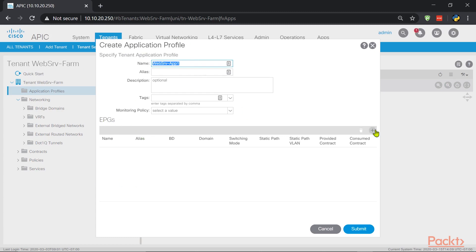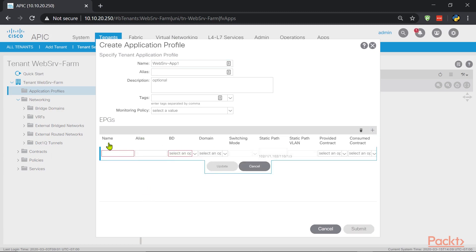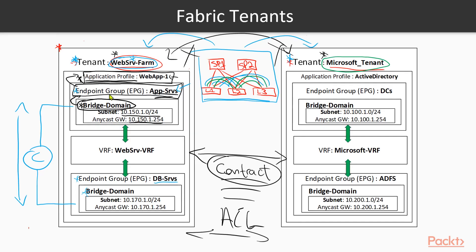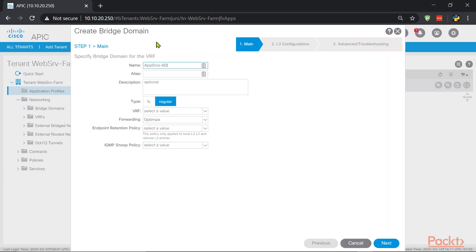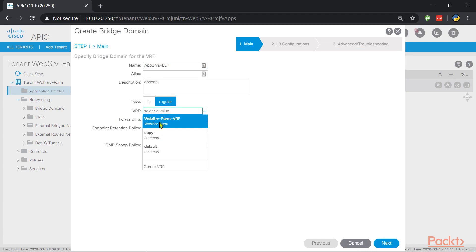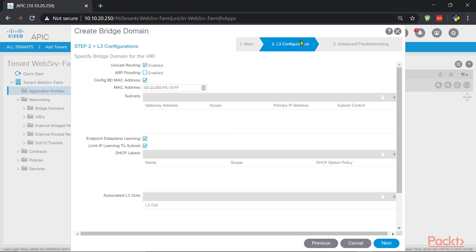I can create endpoint groups inside the same wizard or after. The first endpoint group is 'app-srvs' for the application servers, and the second will be 'db-srvs' for the database servers. Each will have its own subnet — 10.15.1.0 and 10.17.1.0 — both with a default gateway of .254. For the app-srvs EPG, let's create bridge domain 'app-srv-bd', attach it to the VRF we created earlier, and add the Layer 3 subnet.